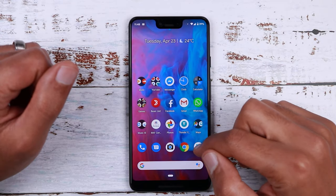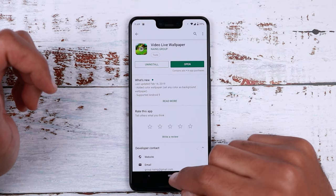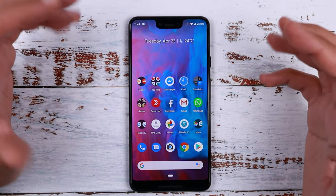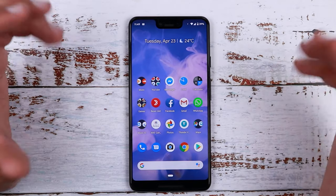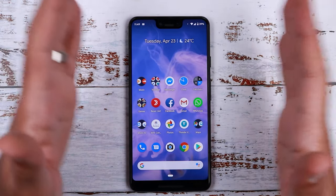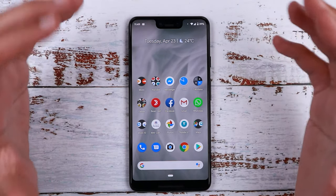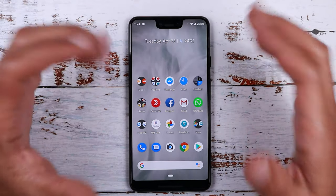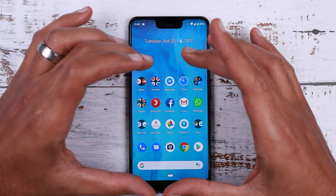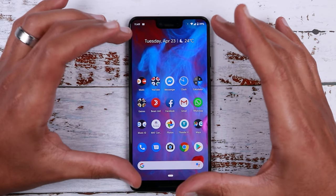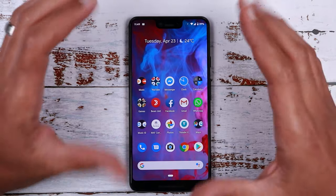The first thing you need to do is download an application called Video Live Wallpaper. I'm recommending this app because it works best with landscape videos. Other apps I tried would shrink the landscape video and force it to portrait, which looked really weird. However, this app handles landscape videos best because it stretches the video to fill the screen while keeping the same aspect ratio, so it looks really nice.